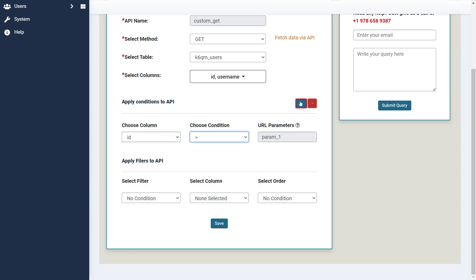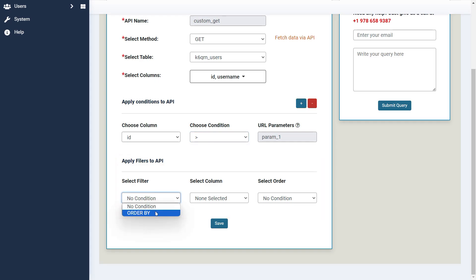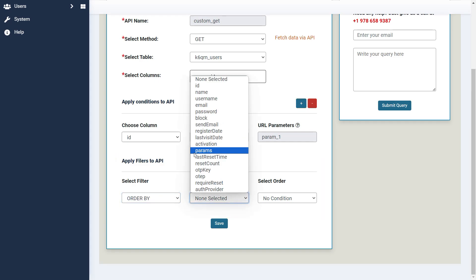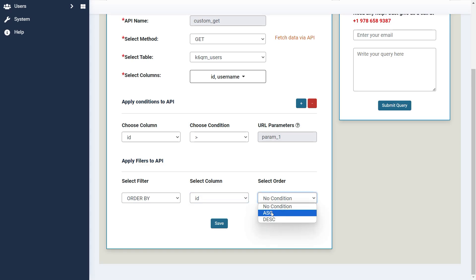You can add more conditions by pressing the plus button. Then you can apply a filter to order the data. Here, we will apply a filter to order data by ID in an ascending order. Now click on the Save button to create the custom API.